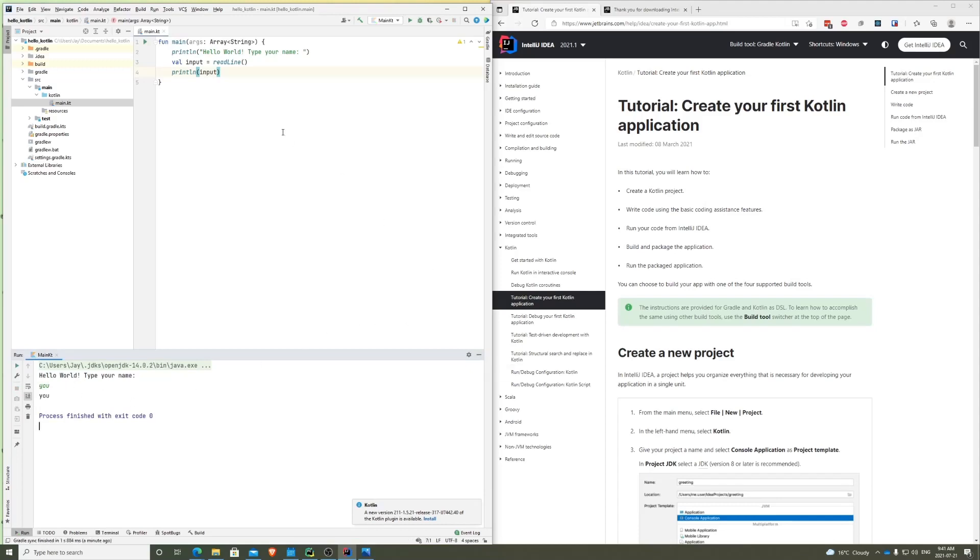So I think this is the scope of the video. It was a really basic video, but essentially our goal was to create an application. So what we did so far was that we first downloaded IntelliJ IDEA.